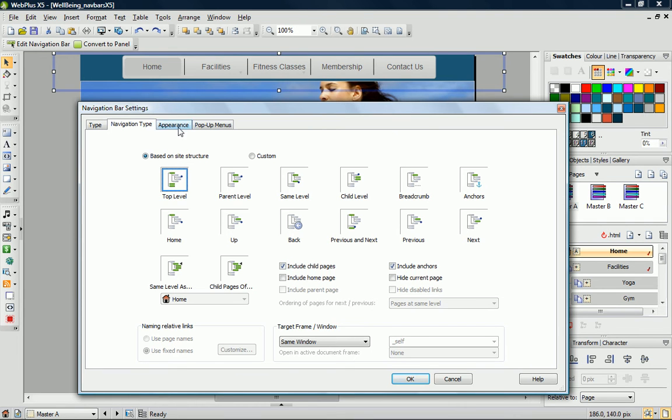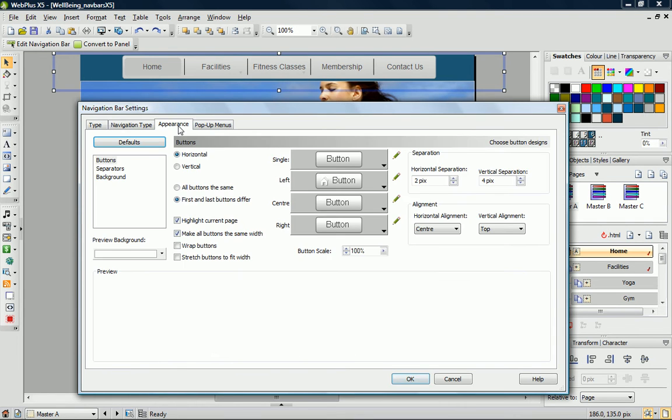I can customize my navigation bar further in the Appearance and Pop-up Menus tab. We don't have time to go into this in detail, but you'll find all of the information you need in the WebPlus Help.